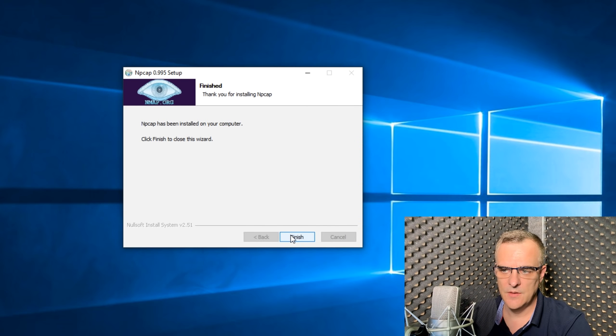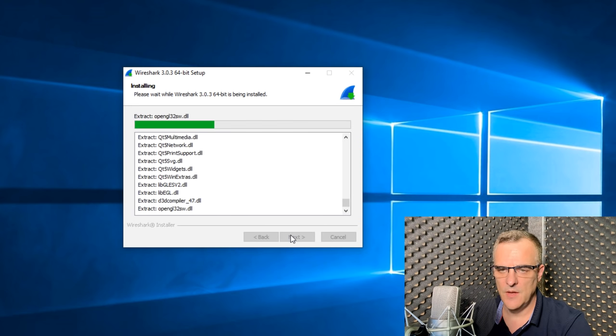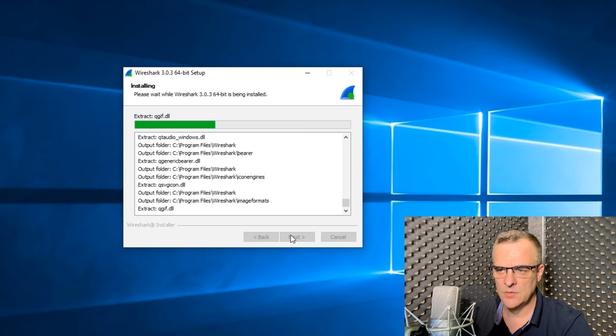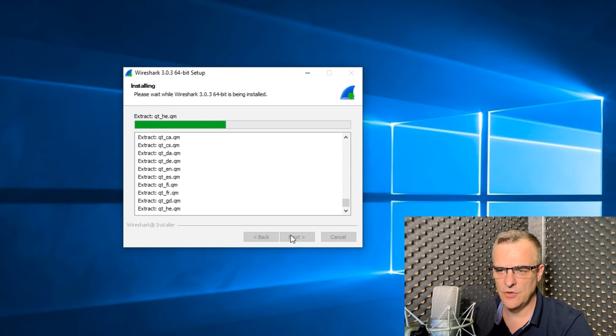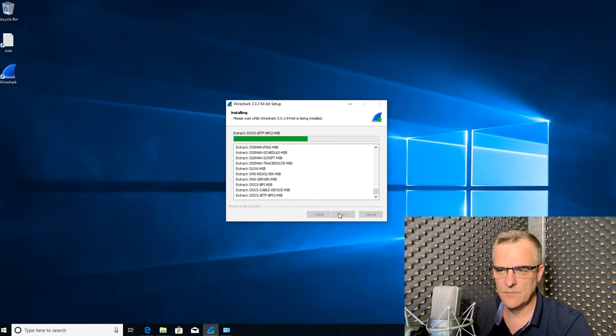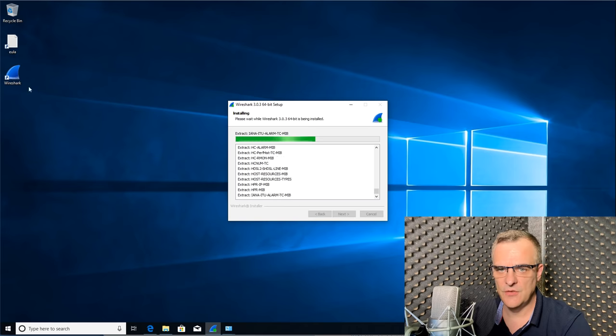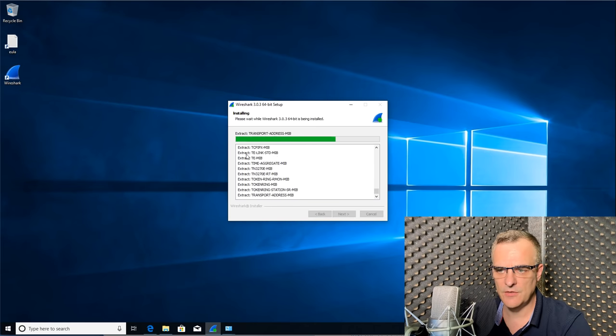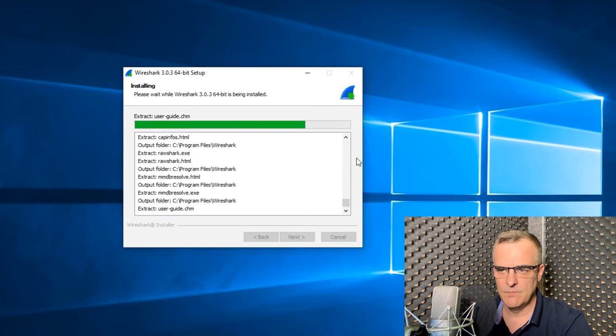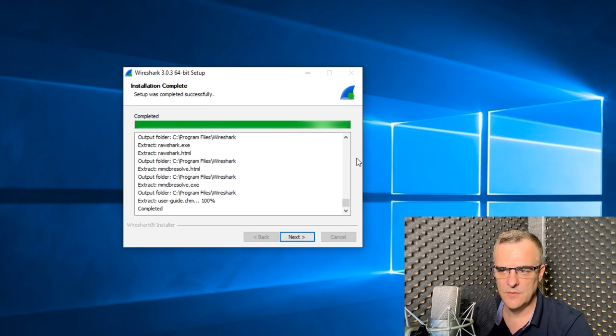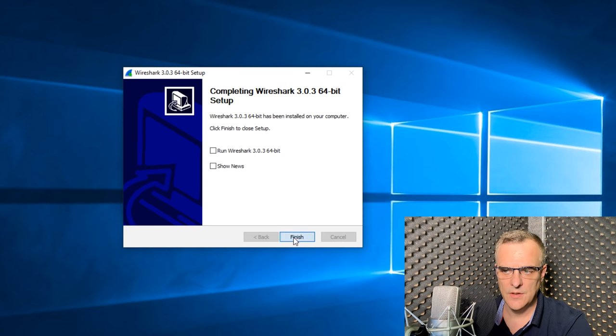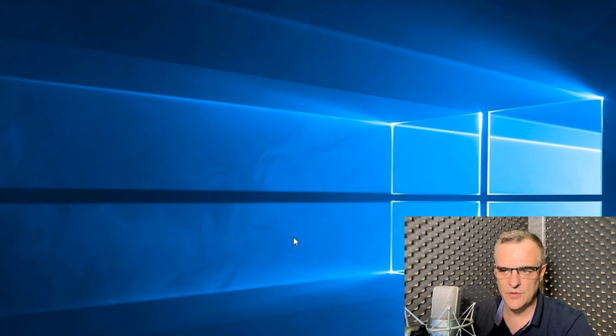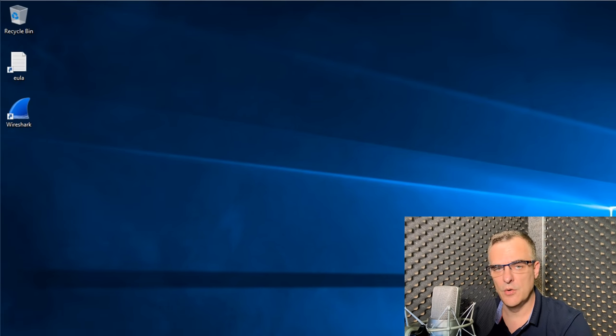Click next, click finish. So NPCAP is now being installed. Wireshark installation continues. As you can see there, my Wireshark icon is now displayed on my desktop. A bunch of files are extracted and notice the installation is complete. Click next, click finish. That's how you install Wireshark on a Windows computer.